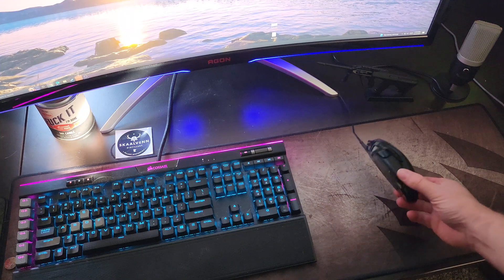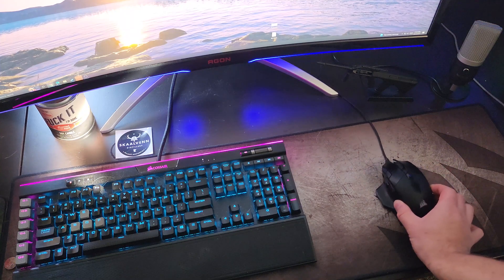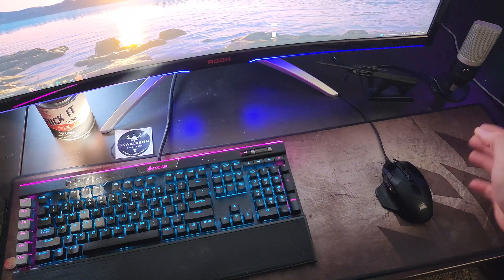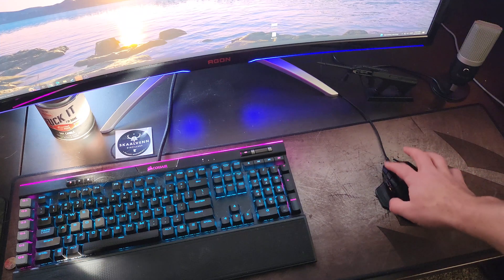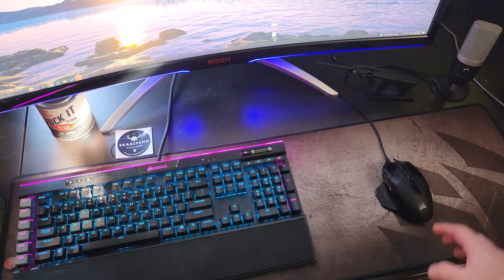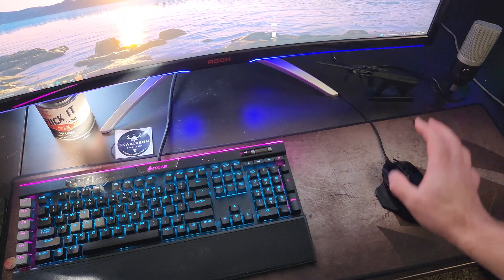All right guys, I have this Corsair night sword mouse and I've been having this weird issue with it where the left click honestly like double clicks a lot.